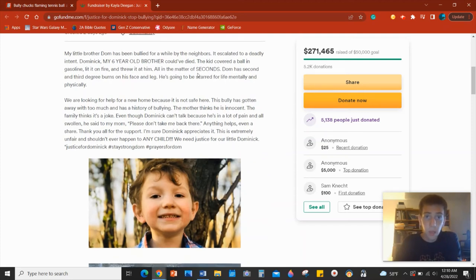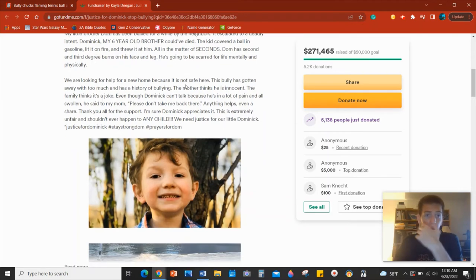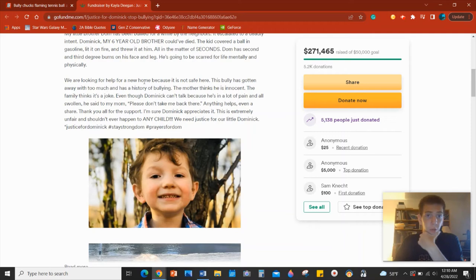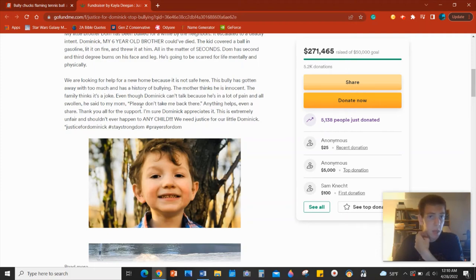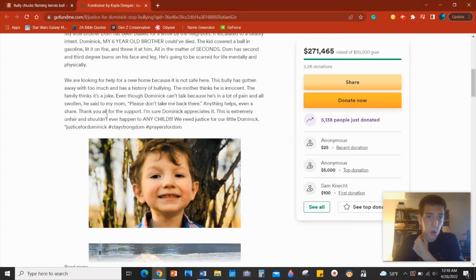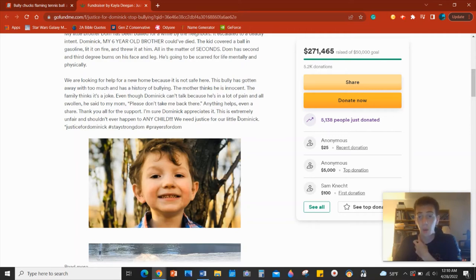All in a matter of seconds, Dom has second and third degree burns on his face and leg. So they're looking for help finding a house. And then Dominic can't talk because he's in a lot of pain and all swollen. He said to his mom, please don't take me back there. Anything helps even a share. Thank you for all the support. I'm sure Dominic appreciates it. This is extremely unfair and should never happen to any child. We need justice for our little Dominic, to which I agree.